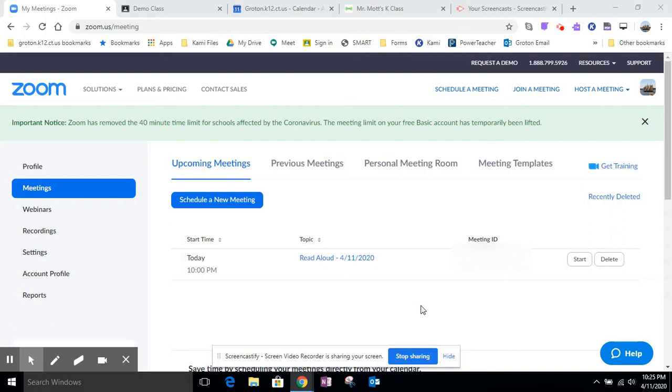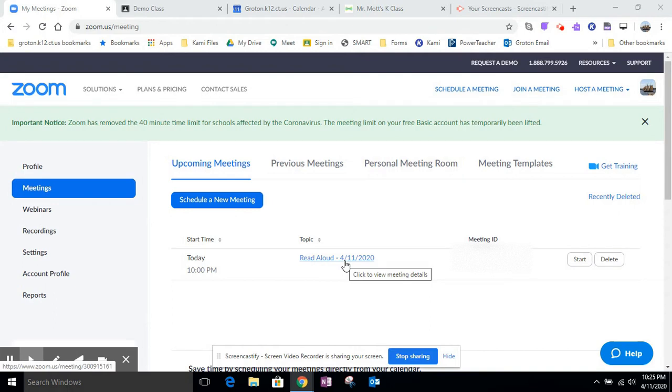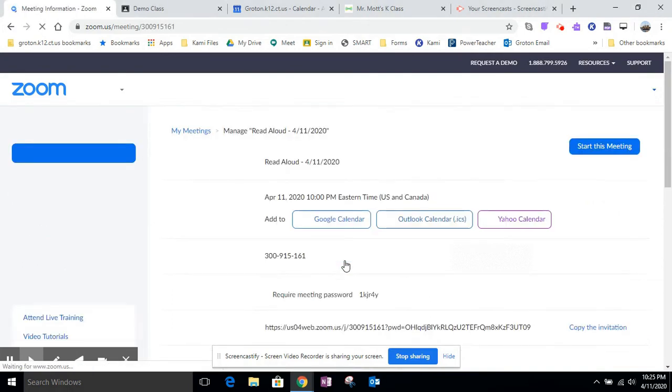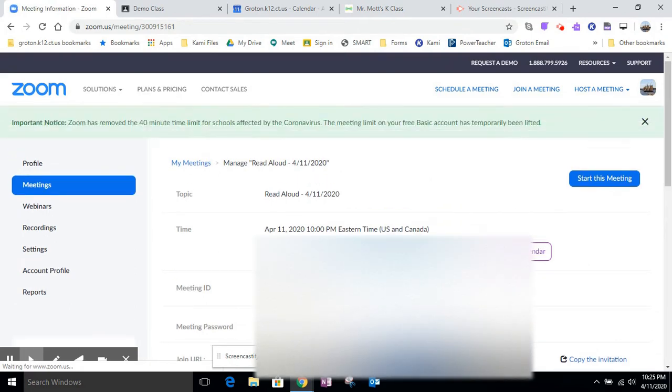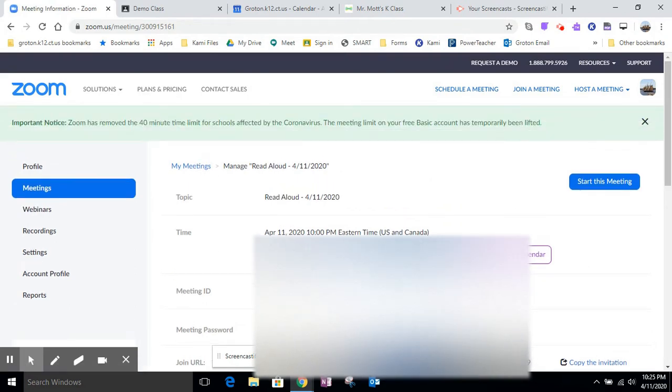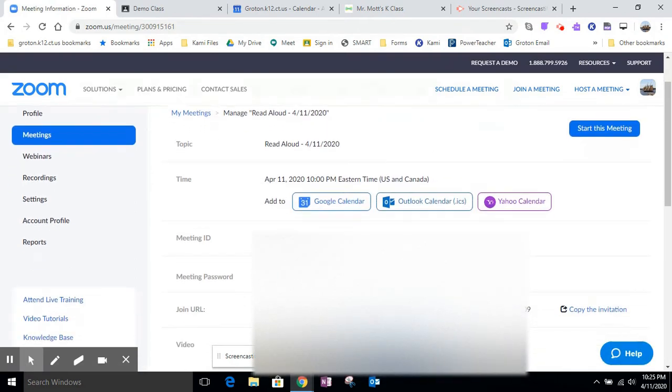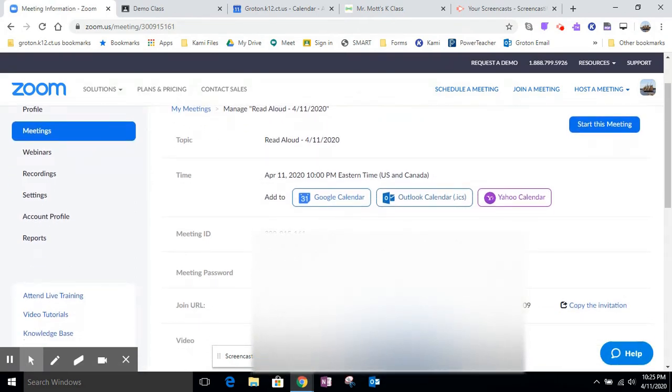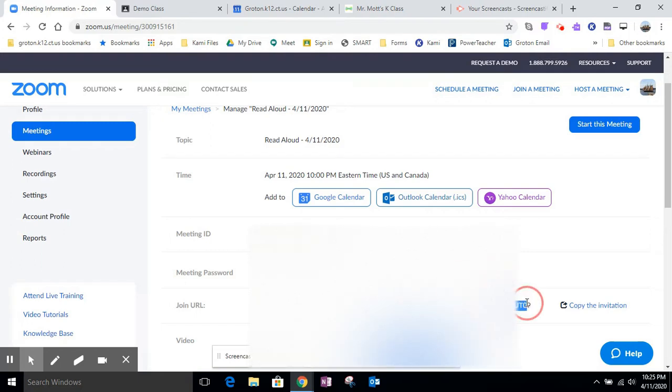In a different video I showed you how to create the meeting. So this is the next step, how to share it with students. I have a meeting scheduled here for a read aloud. What I'm going to do is click on the meeting title and take this information here, the website address, copy that and then paste that into Seesaw.